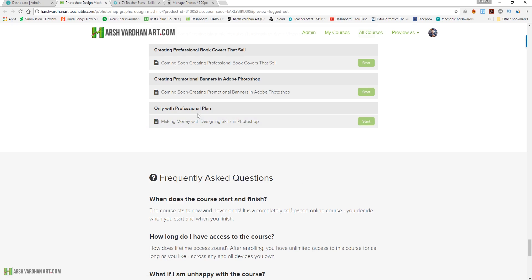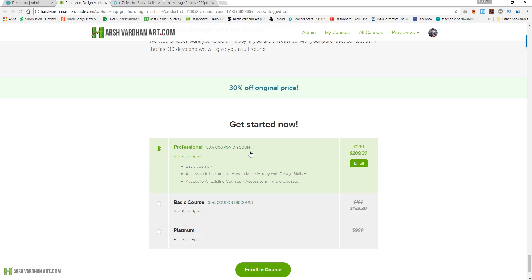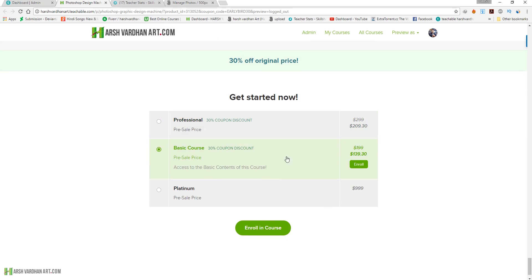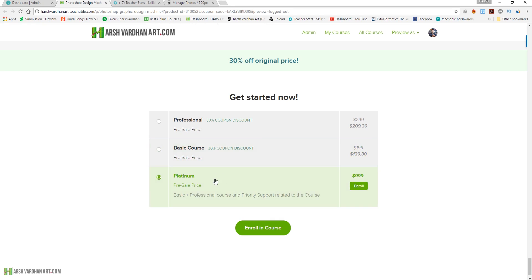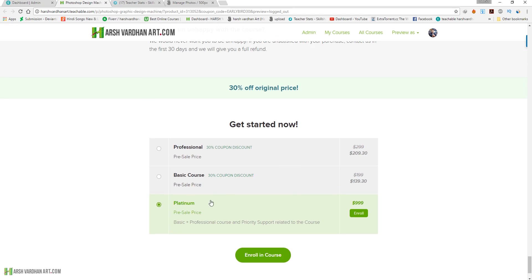At the moment I have three plans. The professional plan is priced at $299 but with the coupon code you pay only $209.30. The basic plan is priced at $199 but with the 30% discount you pay only $139.30. There is also a platinum plan for $999.